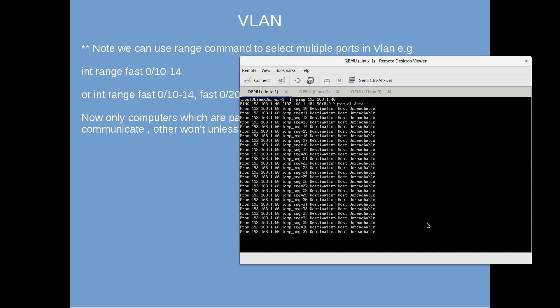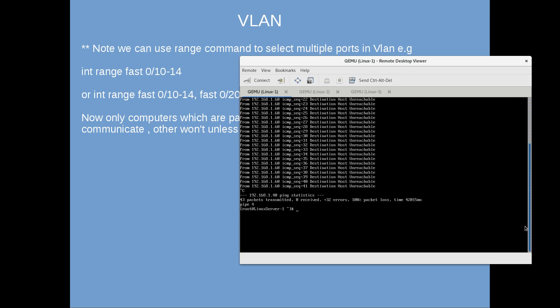That's it for this video. We have successfully set up the lab and created VLANs. In our next video we will see VLAN pruning, native VLANs, and then trunks. Thank you for watching.